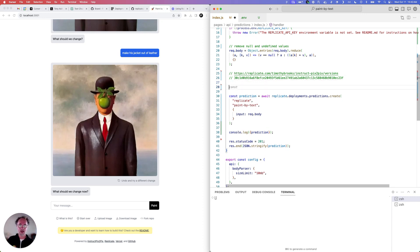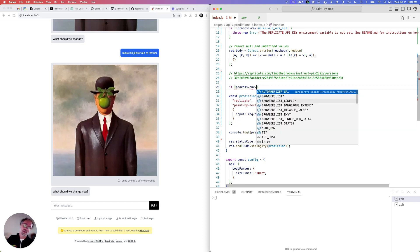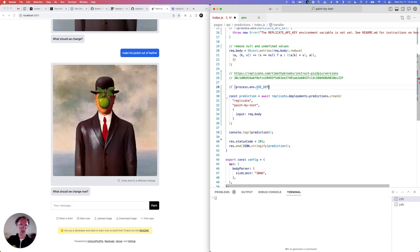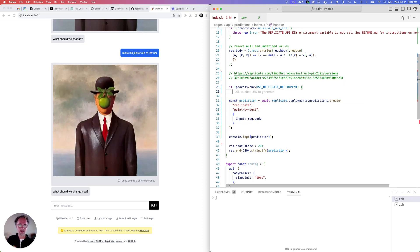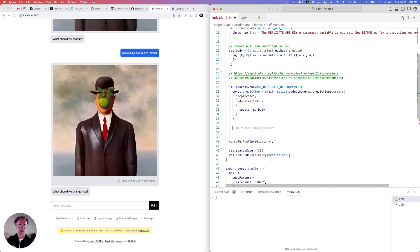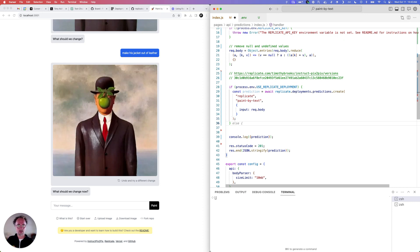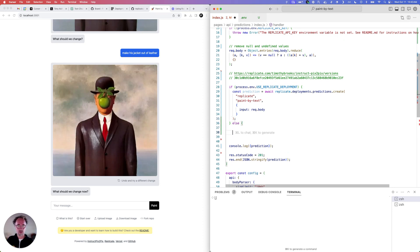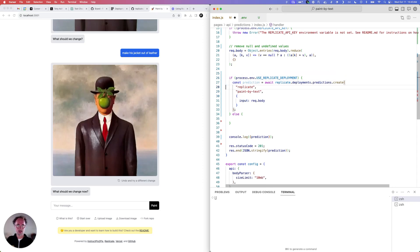I had to do this in another app, Scribble Diffusion. And the way I did it is I just used an environment variable to toggle between deployments or public model. So we'll say if process.env.USE_REPLICATE_DEPLOYMENT, then we want to do this. Otherwise, we will run the public model.